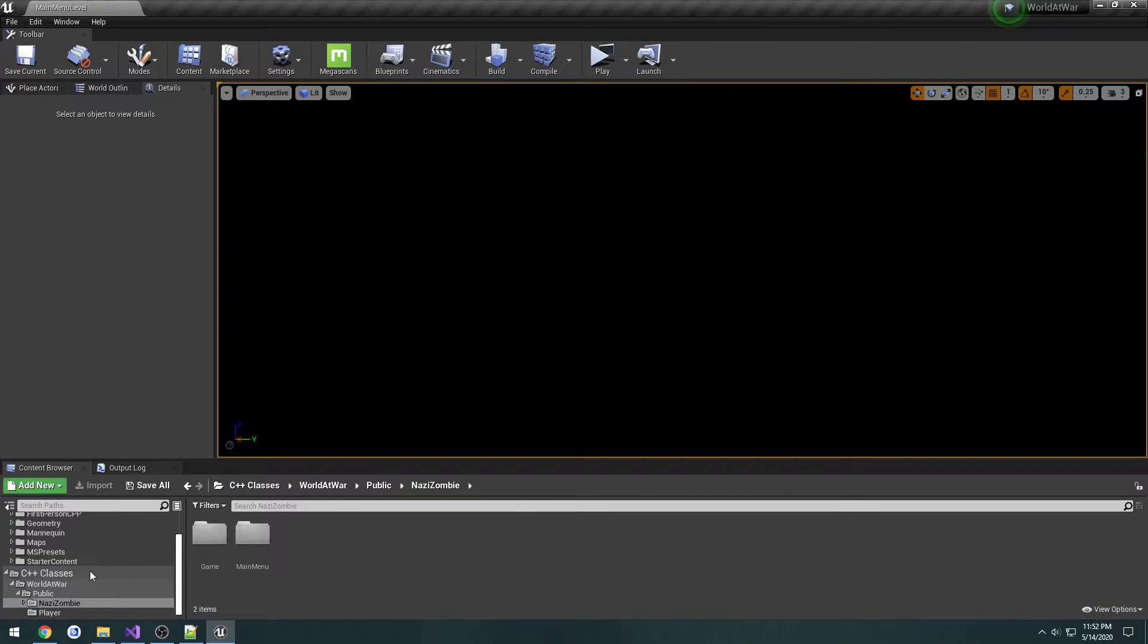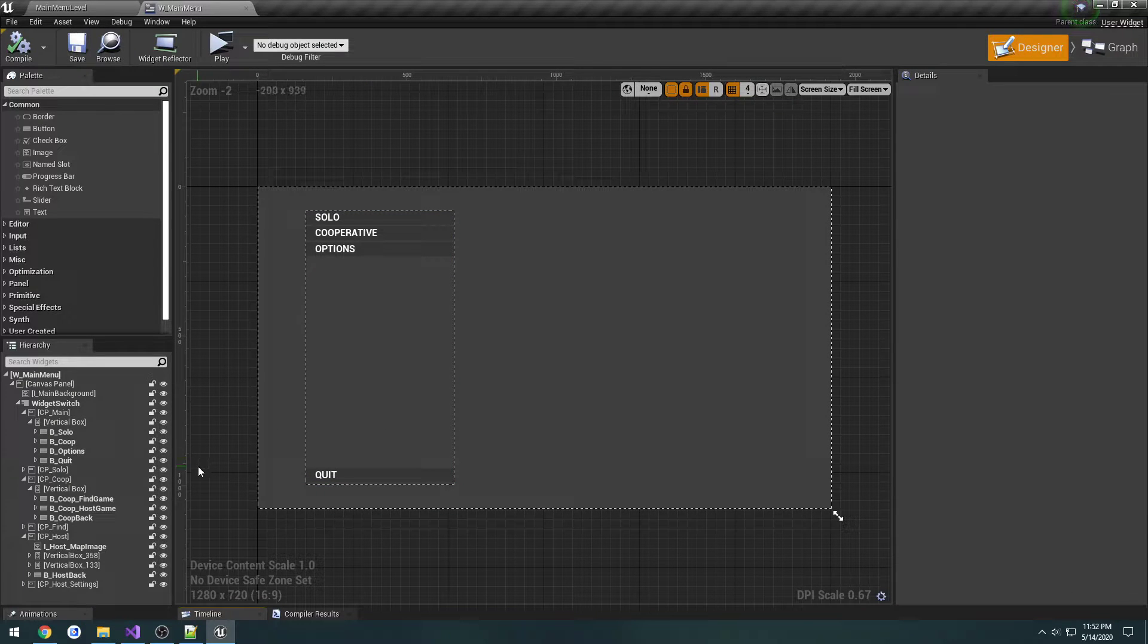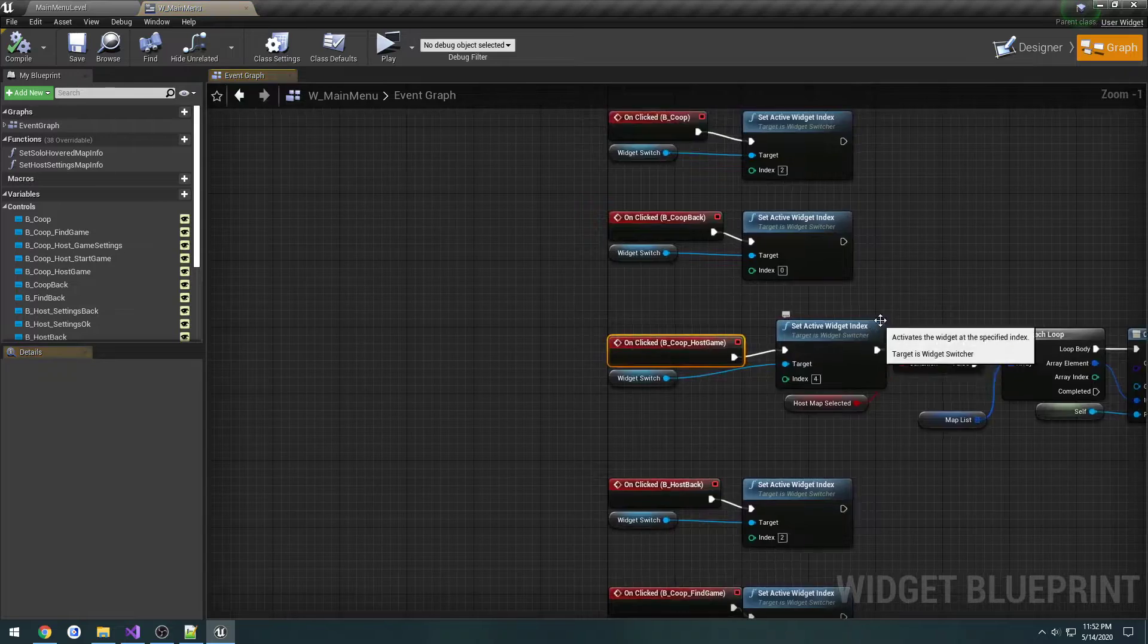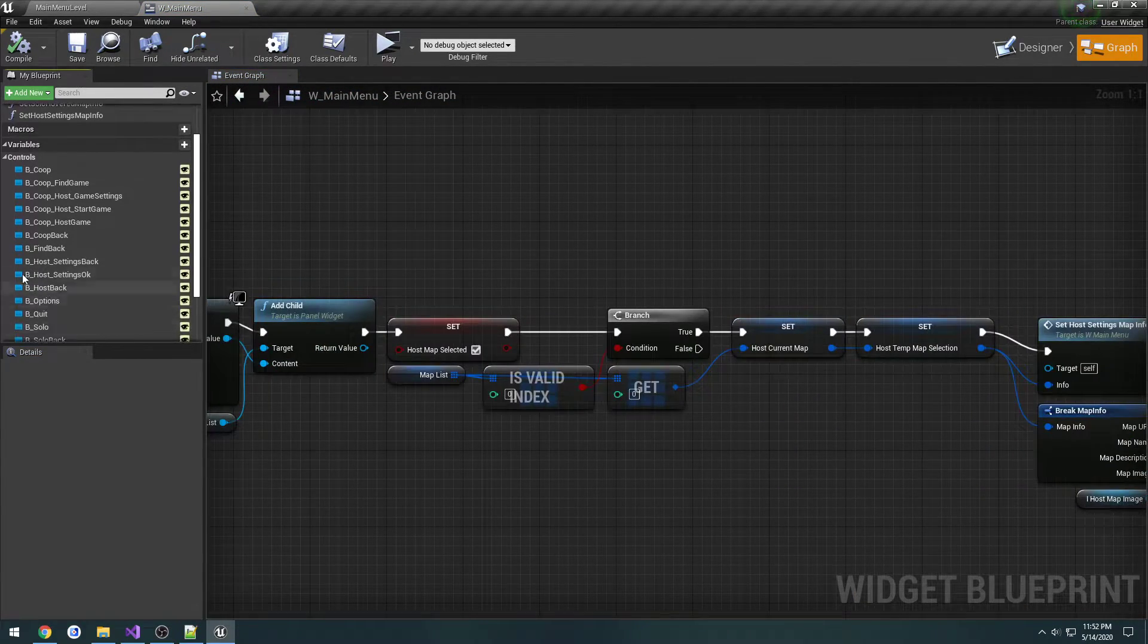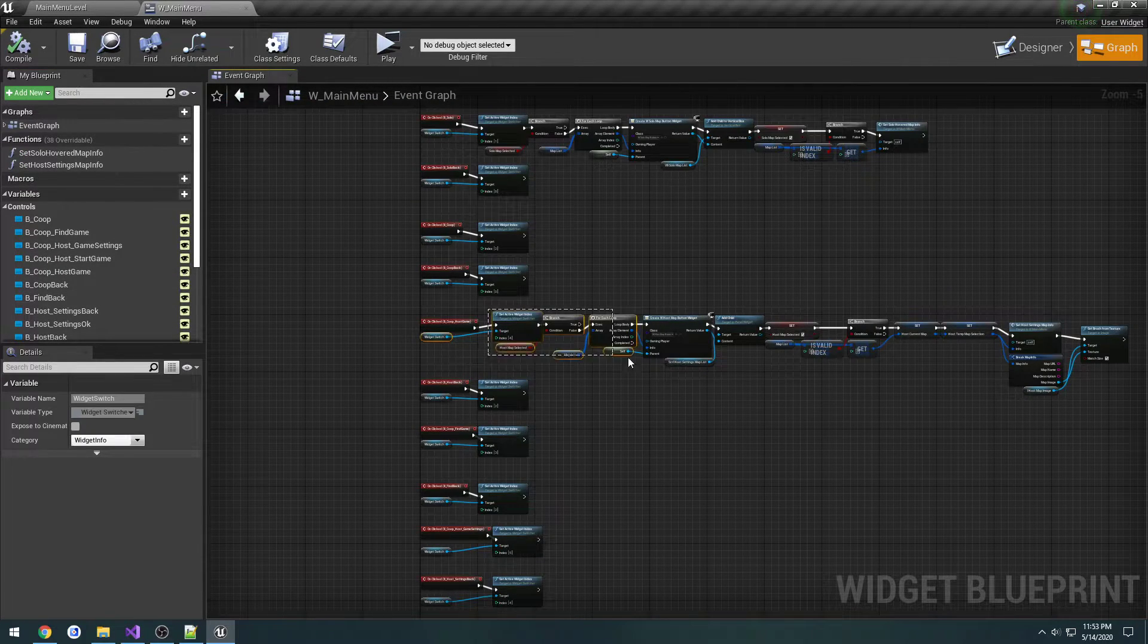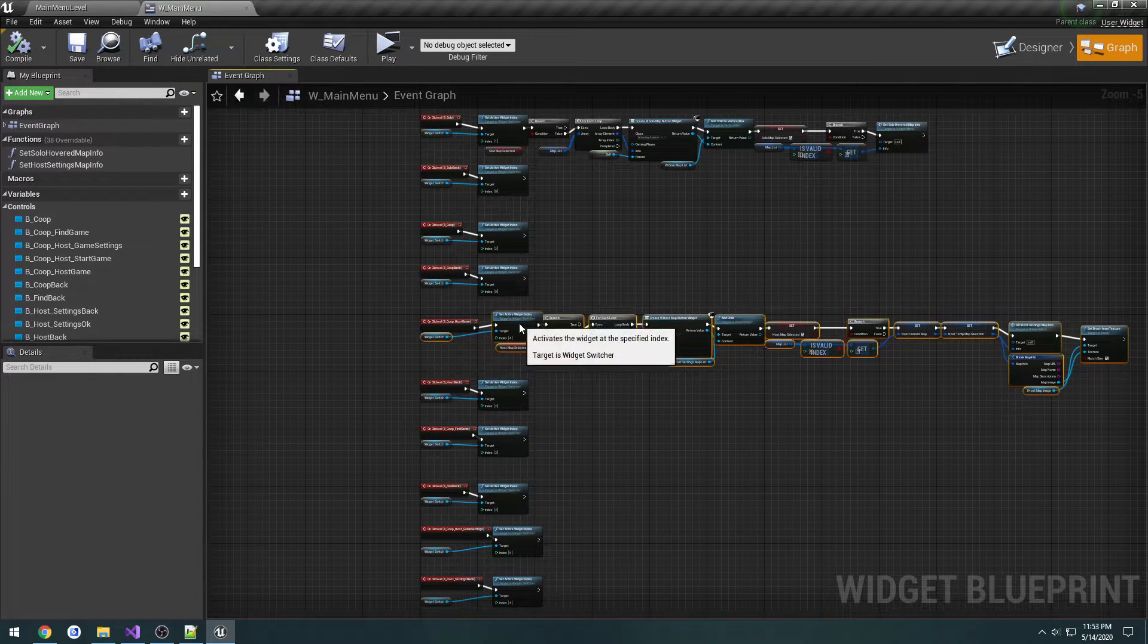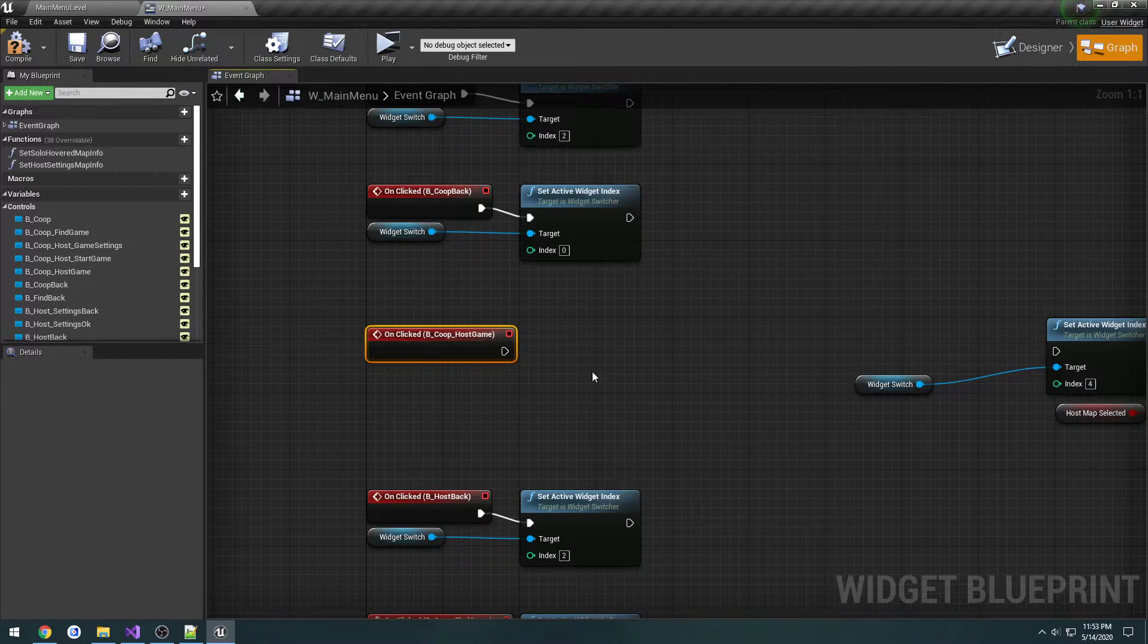I want to go to maps main menu, open our main menu widget, and click cooperative on our host game button. So what I'm going to do is I'm going to actually select everything that we have created and move it over and disconnect it.